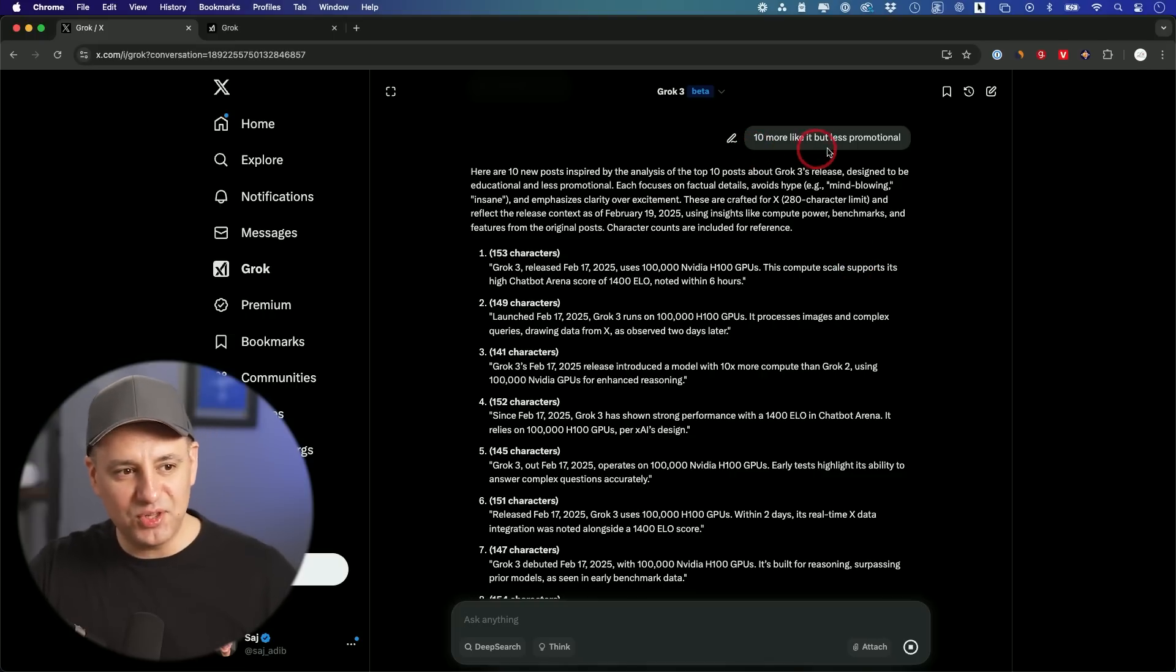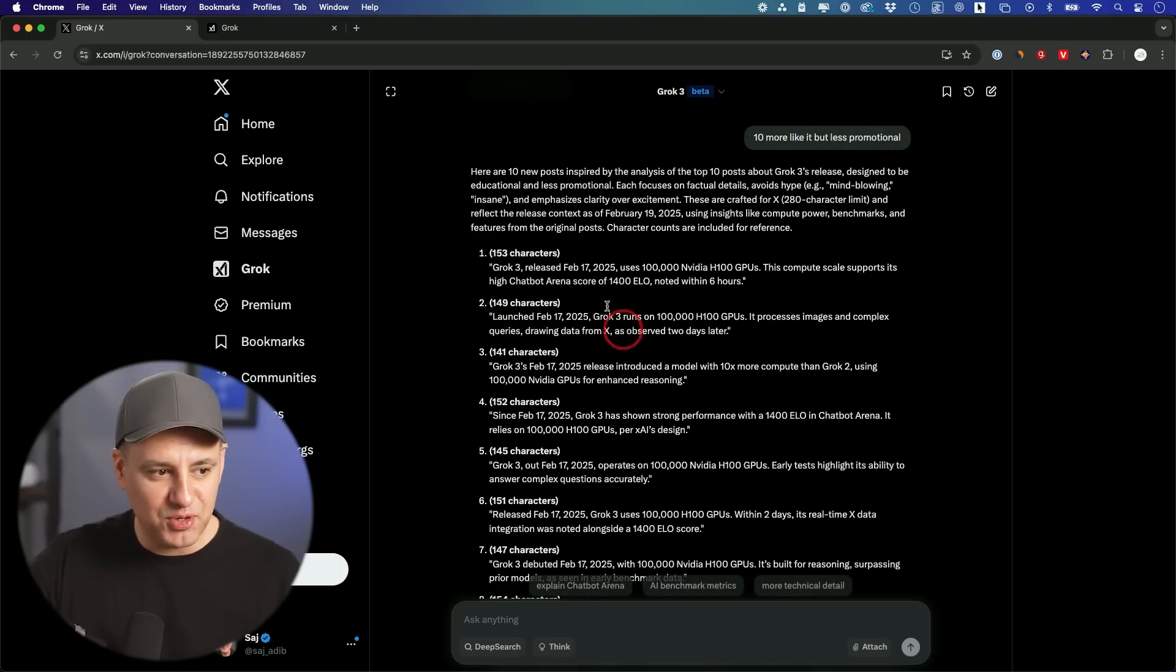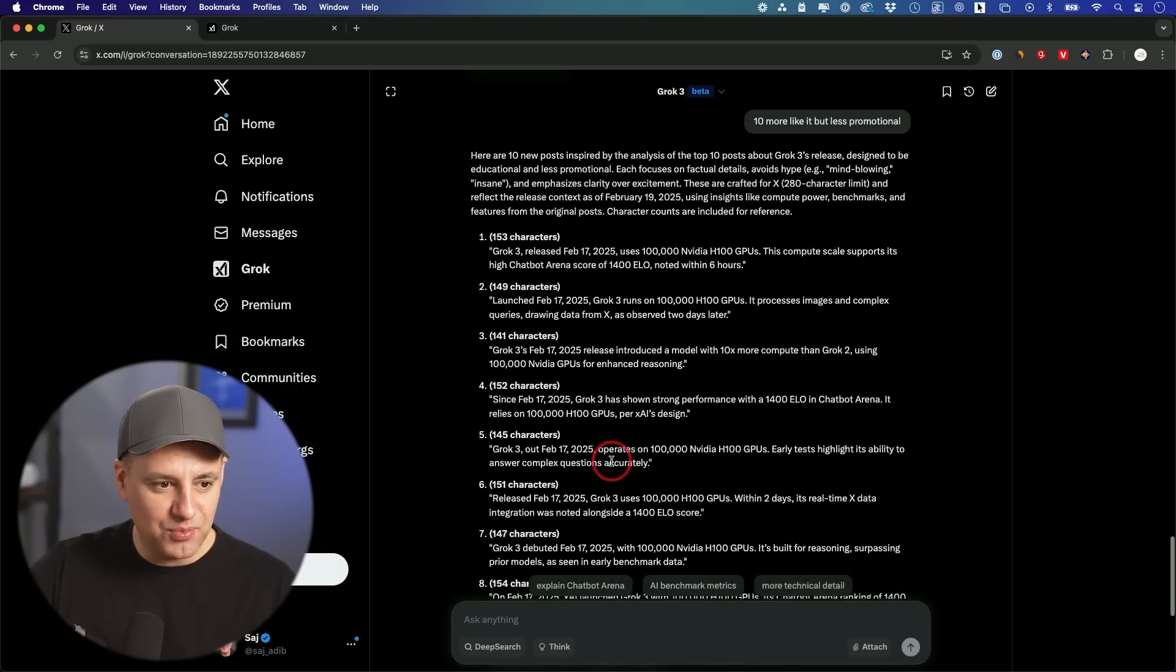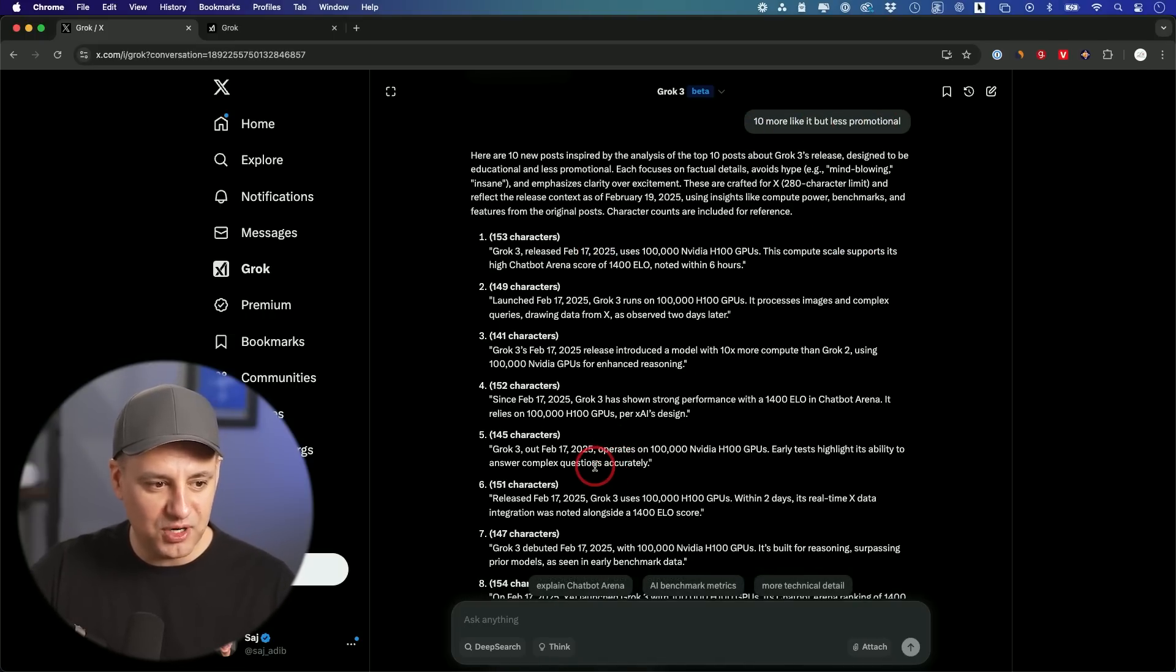And I could ask for 10 more like it, but less promotional. And these are a lot more like things that I would want to post.